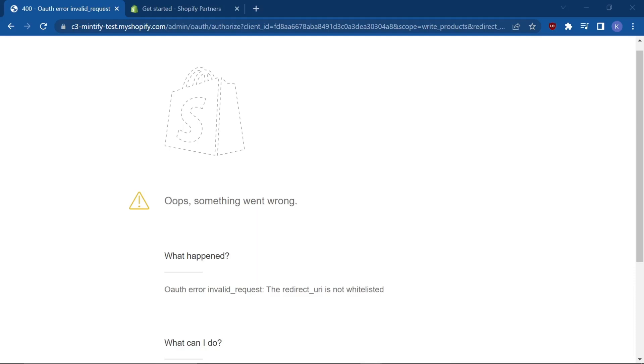If you've ever experienced this error whilst trying to install your Shopify app, there's an easy fix for it.